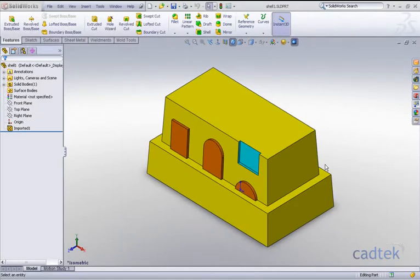What we're going to look at now is problems that may occur when trying to shell imported components or components that have small edges, faces, etc.